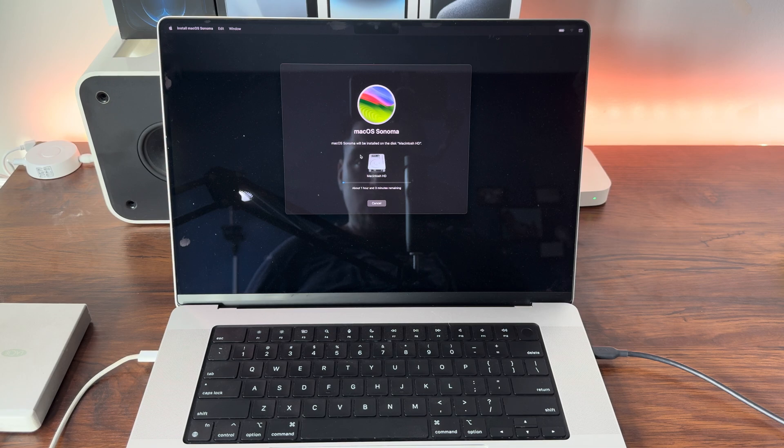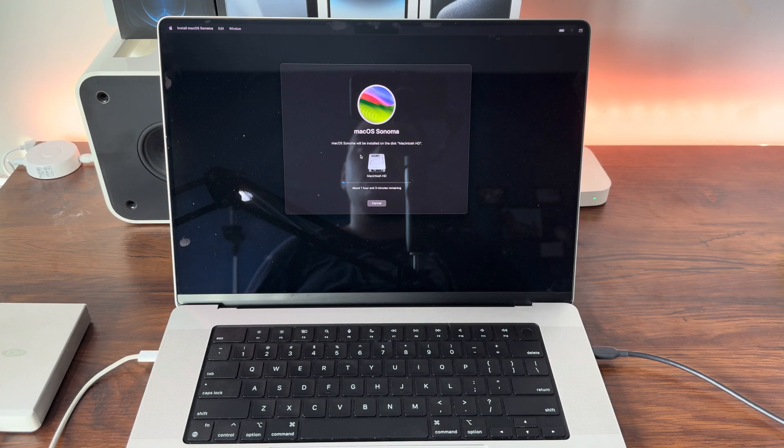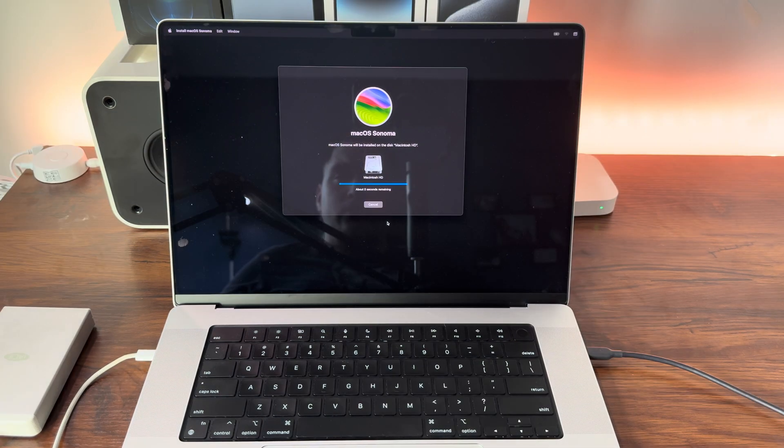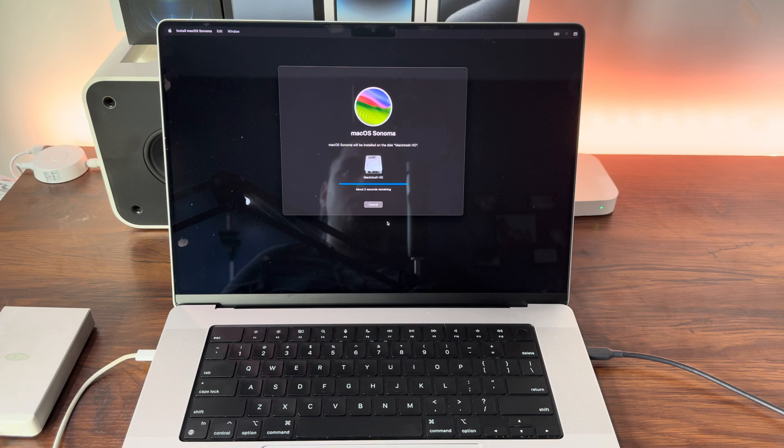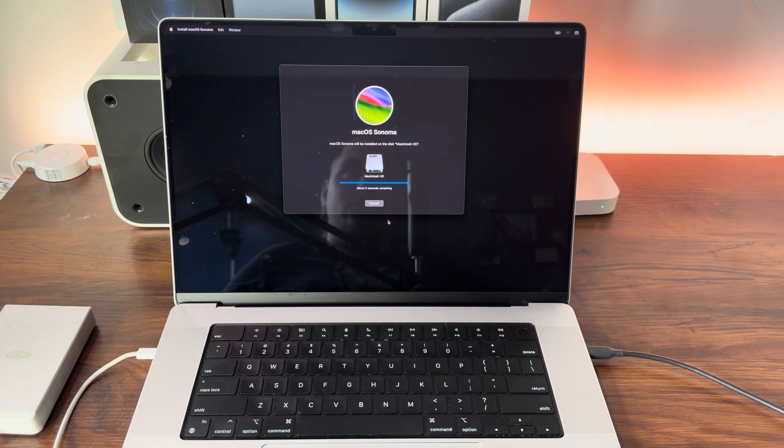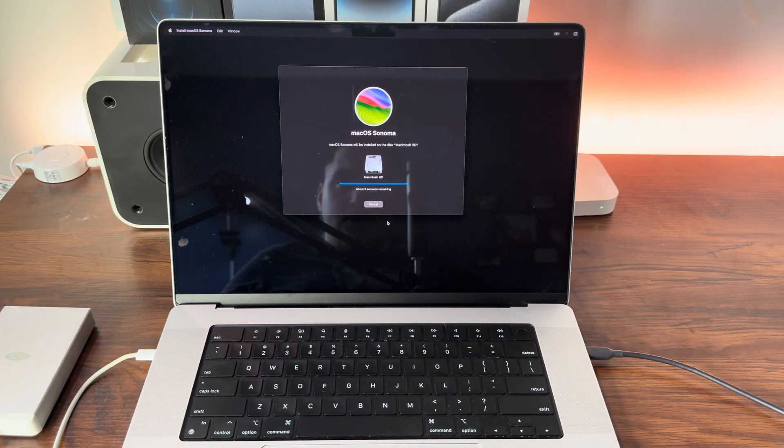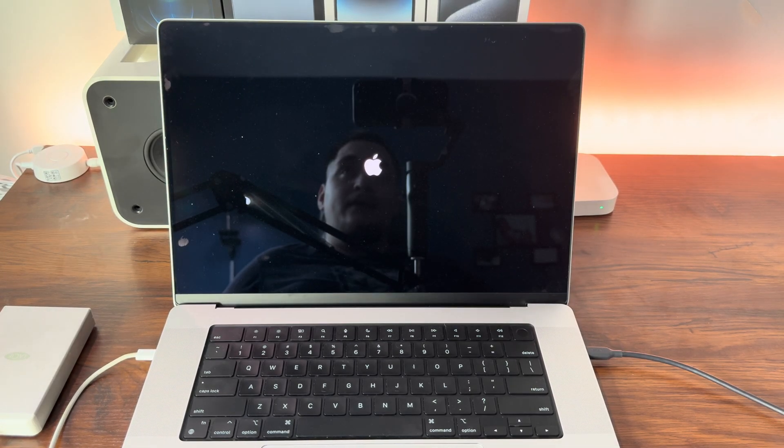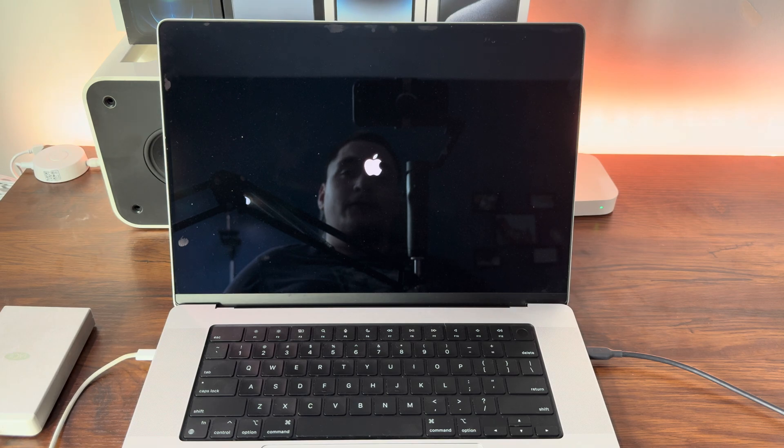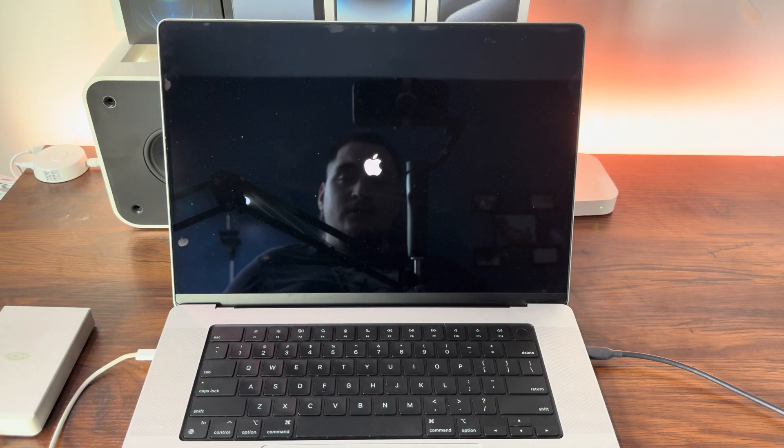The macOS Sonoma install is just about to finish up here. When it does, the Mac should restart. The Mac is now restarting and it should bring us to the Sonoma setup screen.